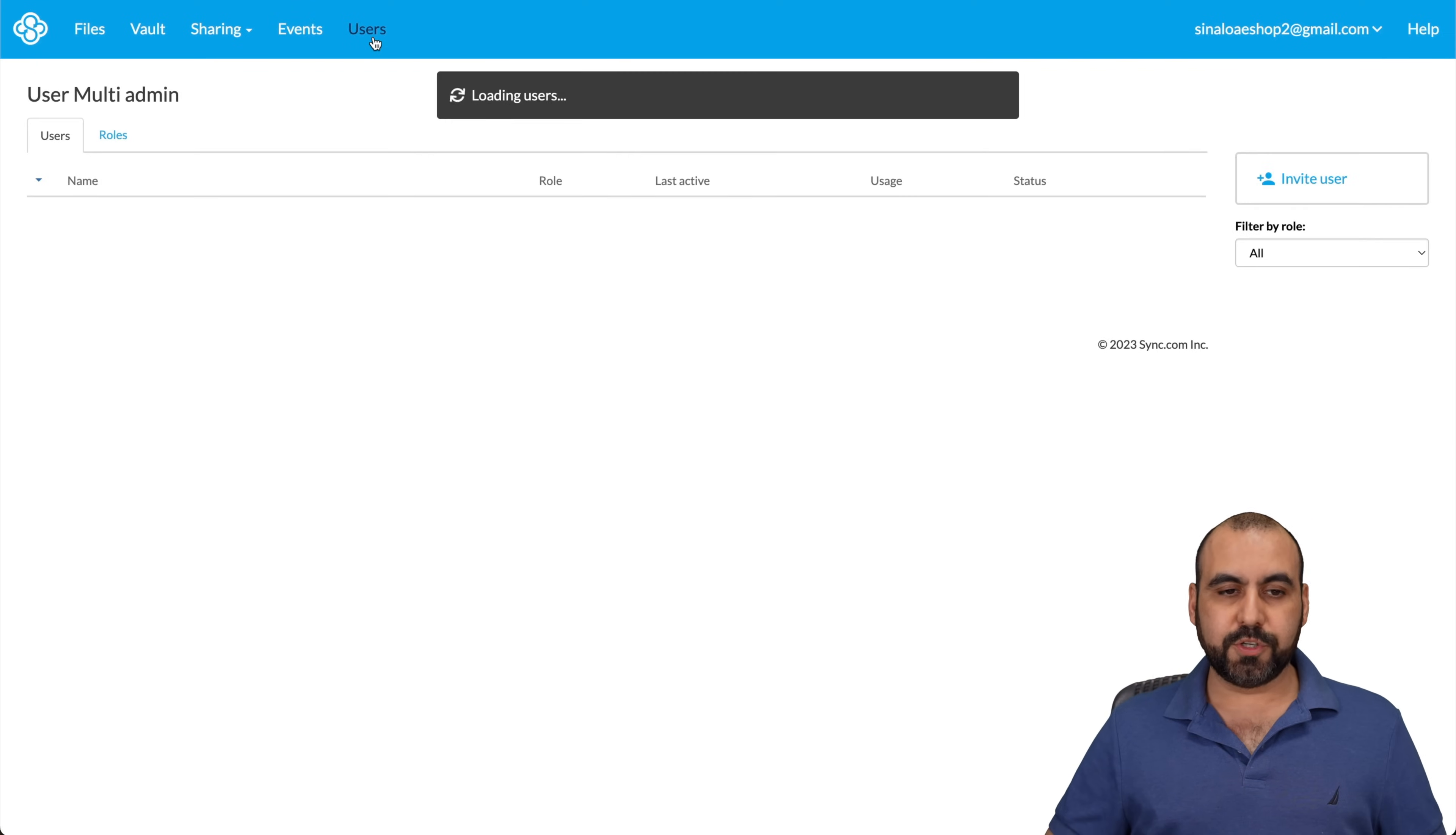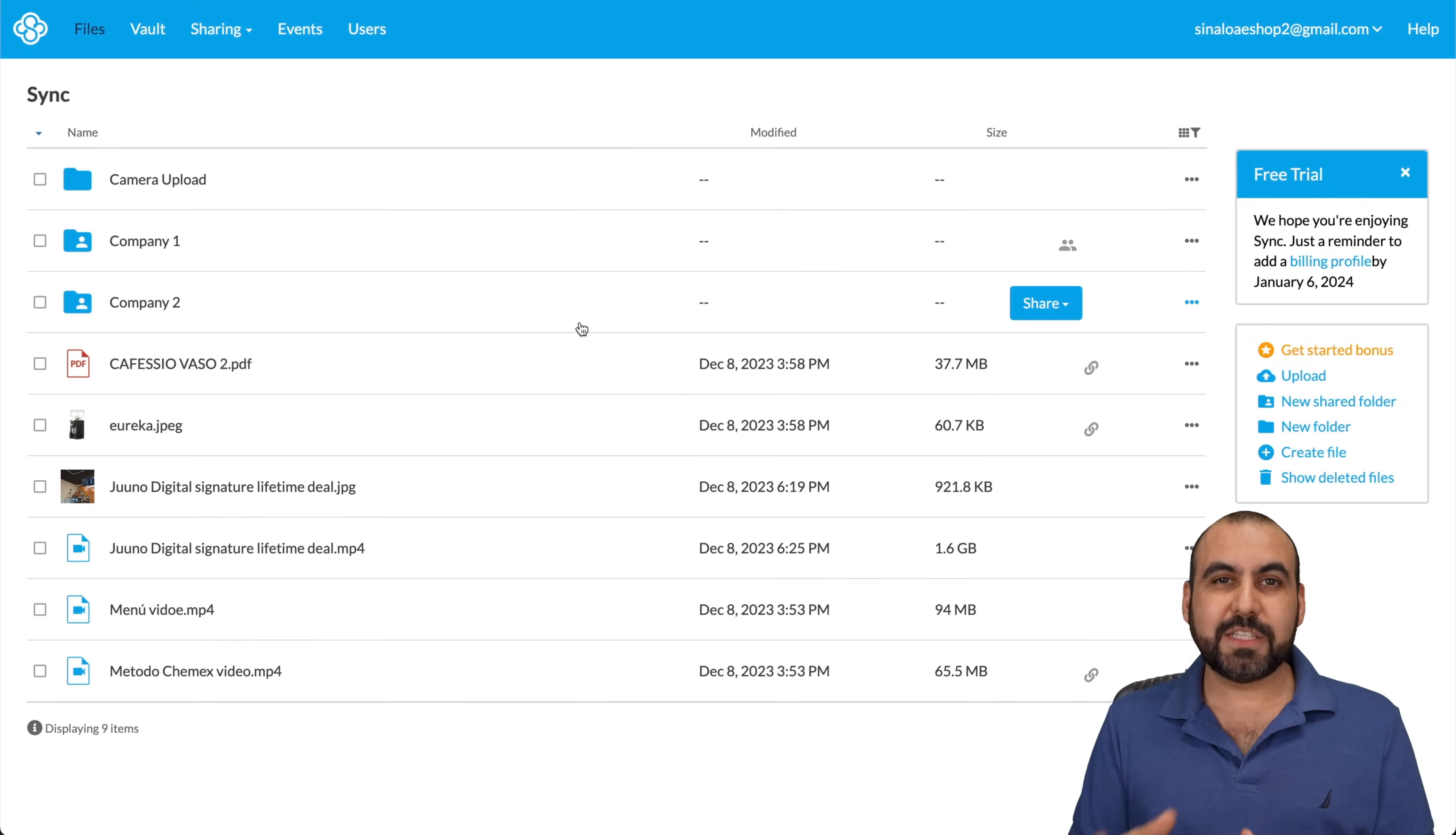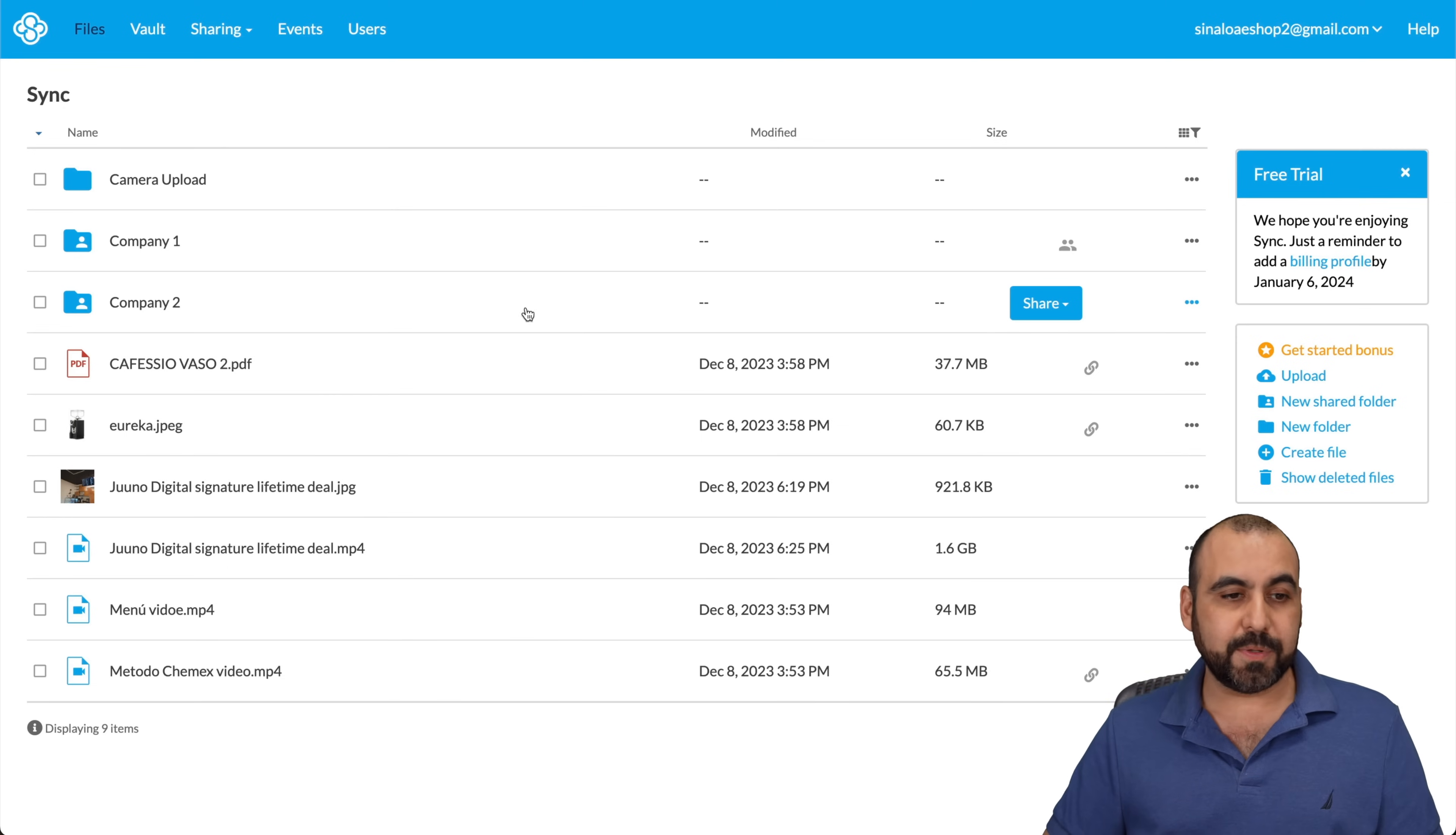And we can also view the users right here. So all the users from the admins, the roles, we're going to be able to view them here. Now, aside from all this, we can sync our desktop. In this case, I have the Mac app installed, but you can also install the Windows app.